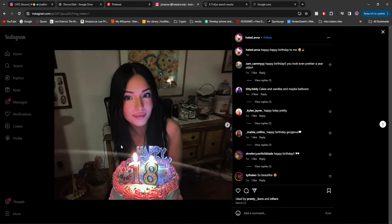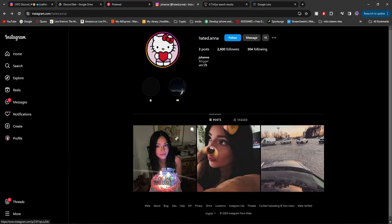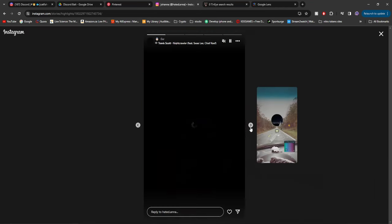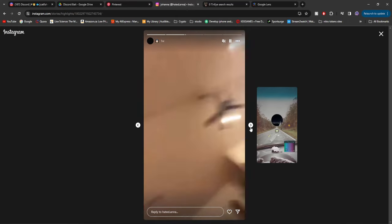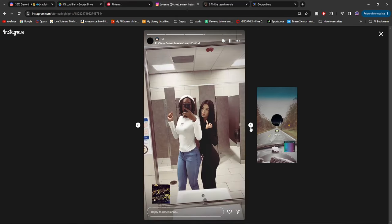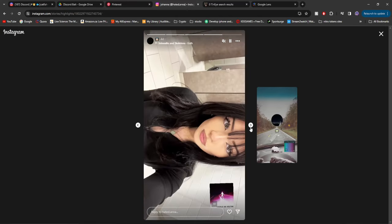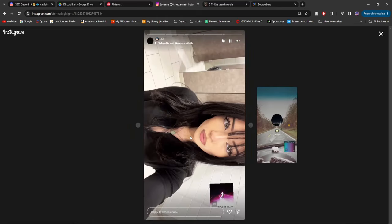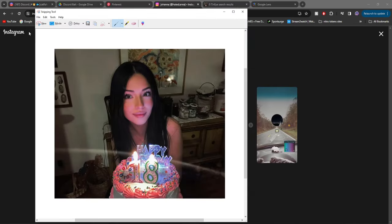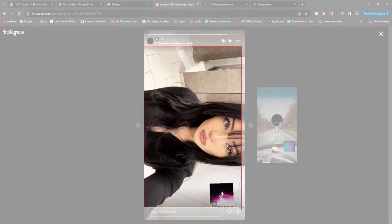You can also check out to see if they have saved stories that if you wanted to, you can screenshot and do the same thing with. For example, this one right here. If we pause that, pull out the snipping tool, we can keep the song in the bottom. People post stuff like that a lot.